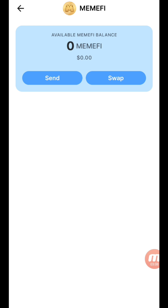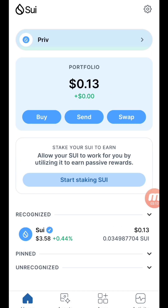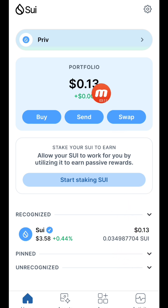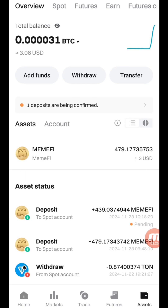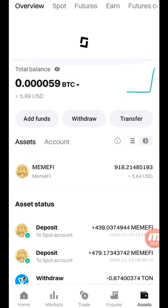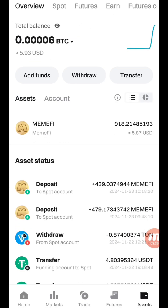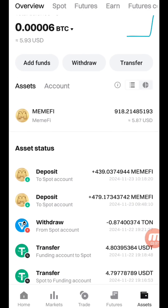Wait for it to land — it will only take a few seconds. You can see one deposit is being confirmed. Wait a short while and that's all. You can see the SUI wallet now shows MEMEFI balance as 0 and I only have 0.03 SUI left — almost the same as before. Head over to BitGet and you can see the MEMEFI has already reflected and dropped there. That's how simple it is — that's how you go about it.